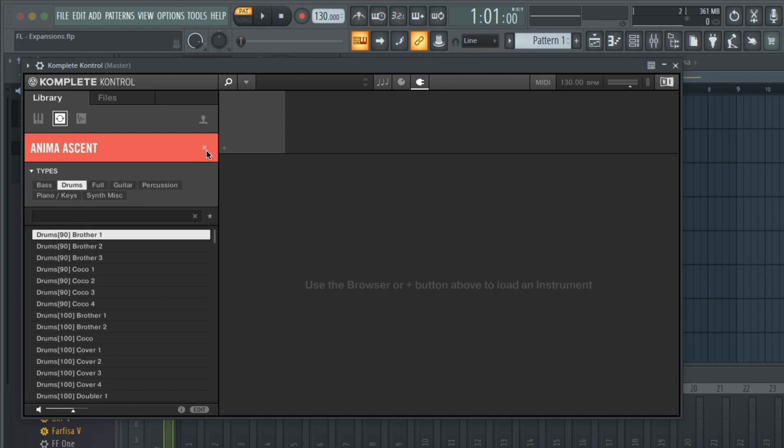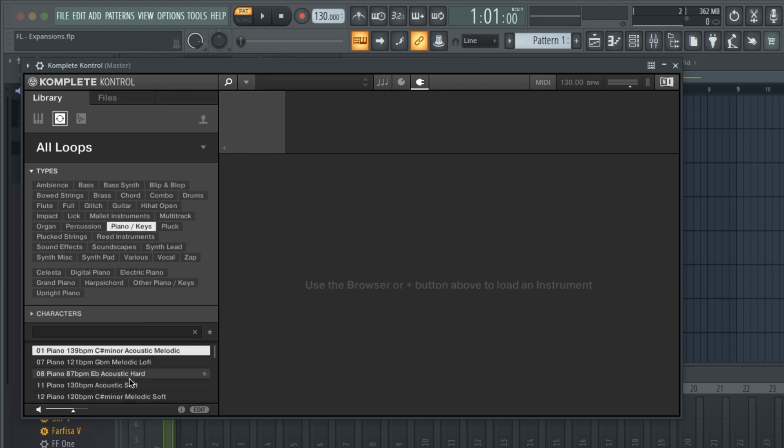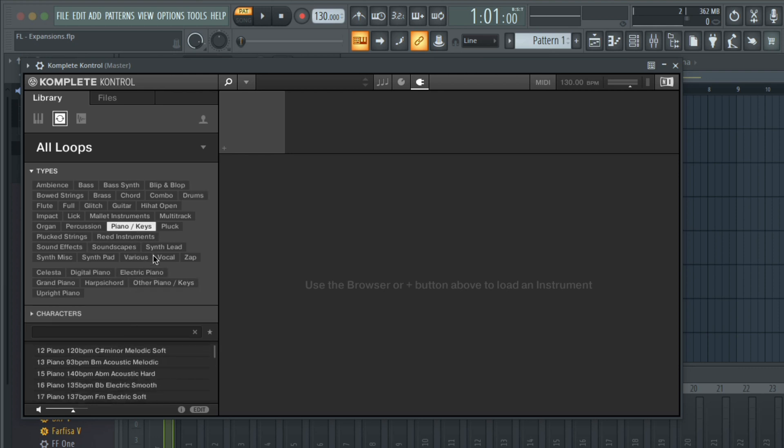Additionally, if I have all the loops selected, I can filter all of my expansions at once. There may be a good loop from an expansion whose genre is different from the project you're working on.